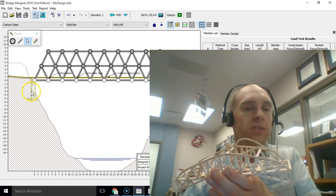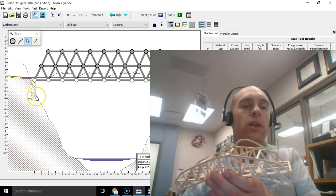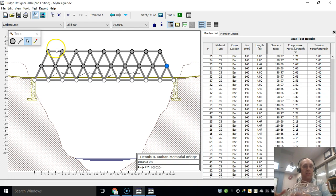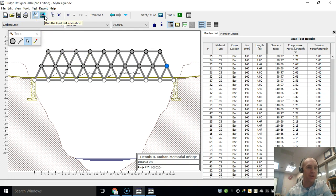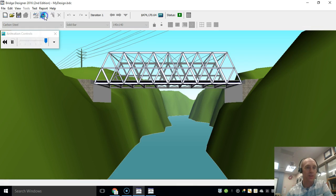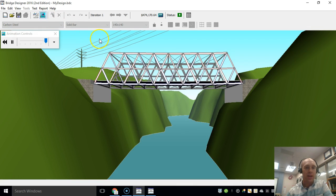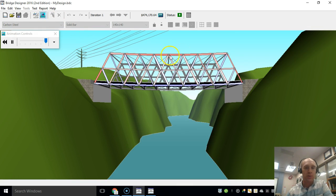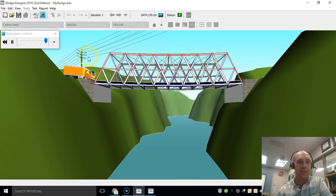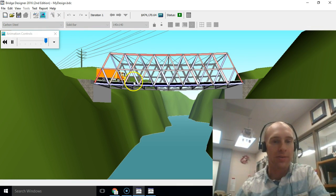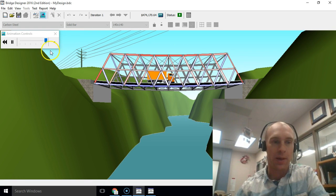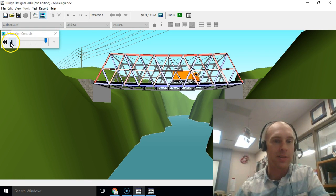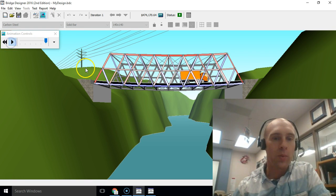Now that I have a bridge designed, I'm going to test this. If we click up here, this is the run load test animation and it shows my design. It also drives a fully loaded truck on it. You can see it holds up because I'm amazing.